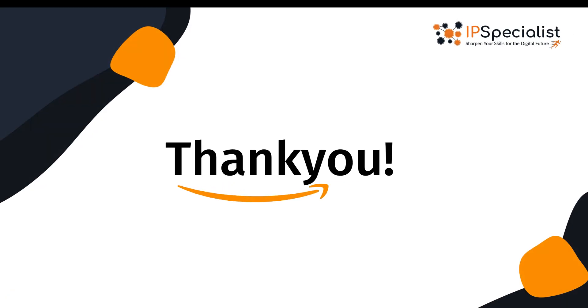So, this concludes our session for today. Thank you for joining us. I hope this was helpful. If you have any questions or need further assistance, feel free to leave a comment below. Don't forget to like and subscribe for more tutorials. Thank you for watching. See you next time.